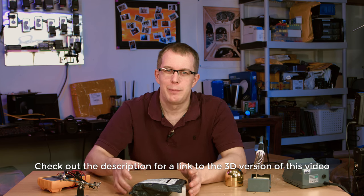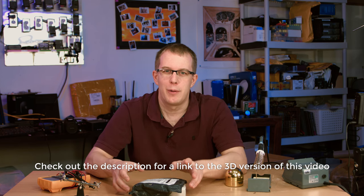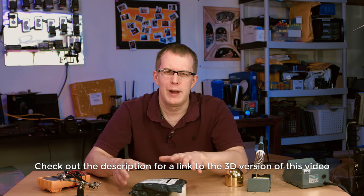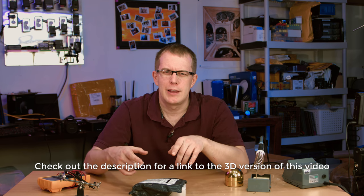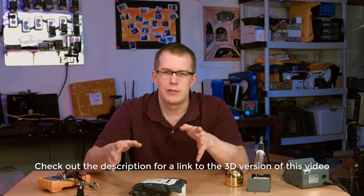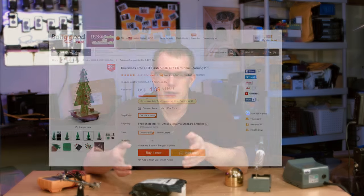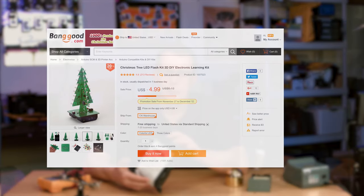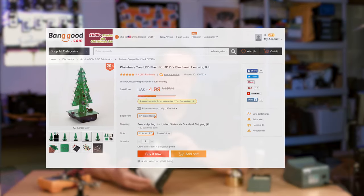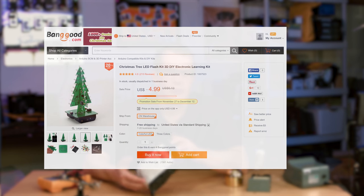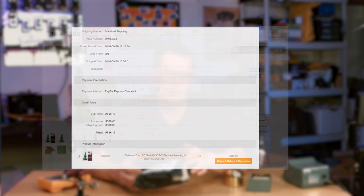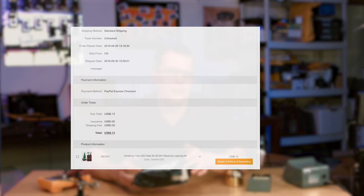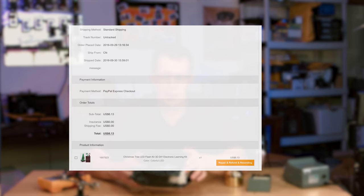Since Christmas is almost upon us, I figured I'd cover a little something I got from Banggood for about five bucks. That would probably make a great stocking stuffer or secret Santa-type gift for someone who's into DIY projects. It's a little solderable Christmas tree. With free shipping, it took about two weeks to get here, which should give you more than enough time to get it for Christmas if you watch this video right after I make it.